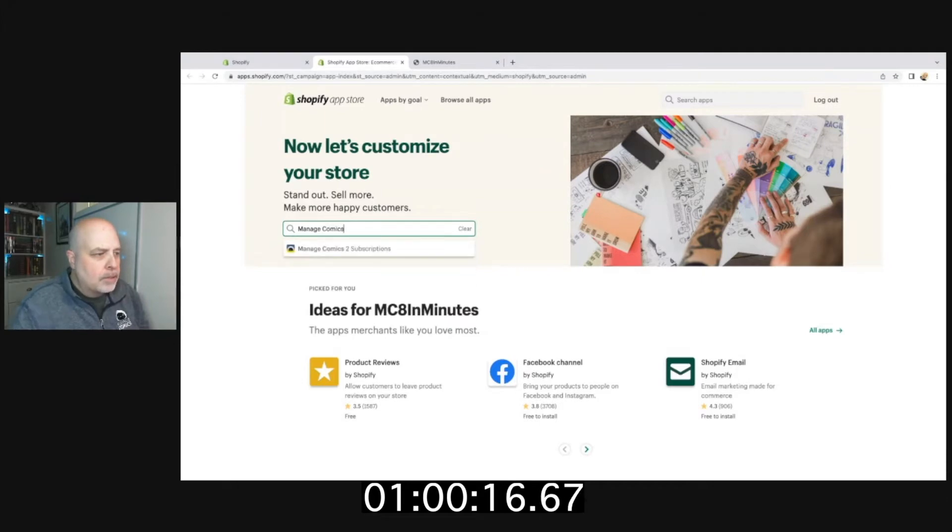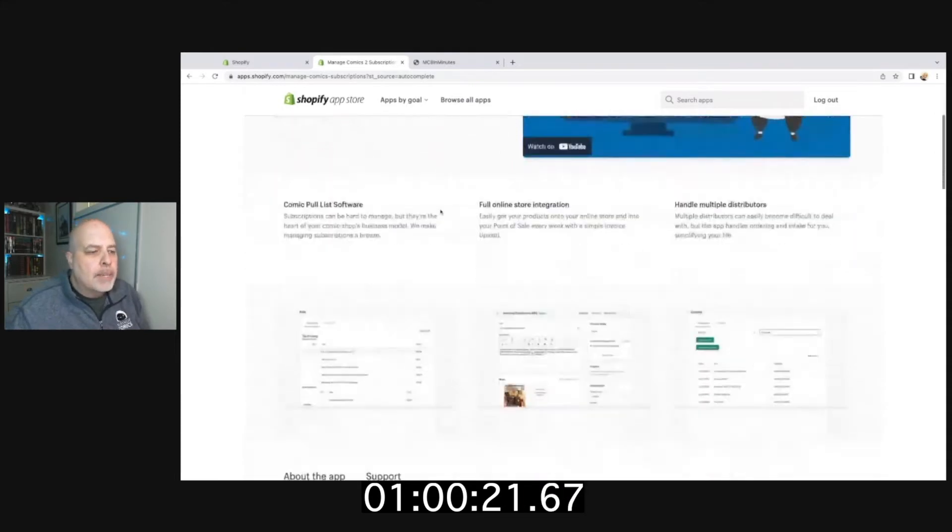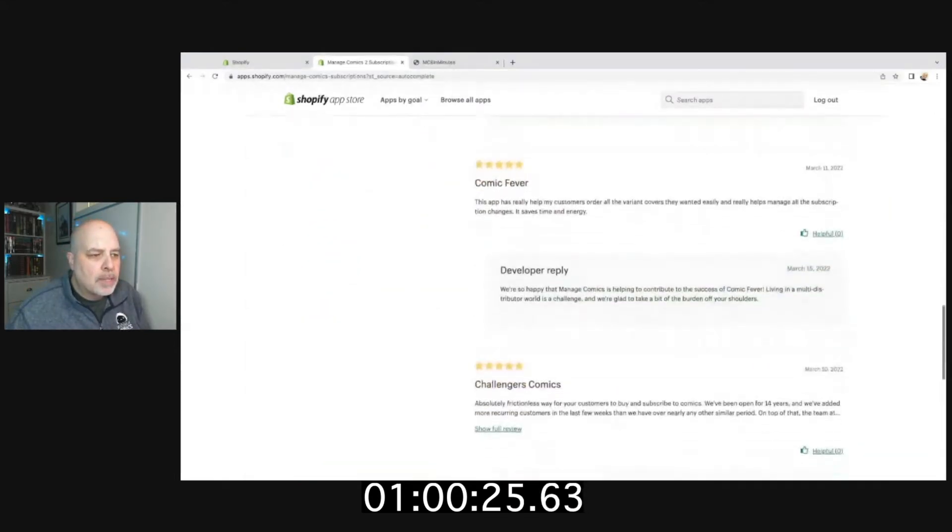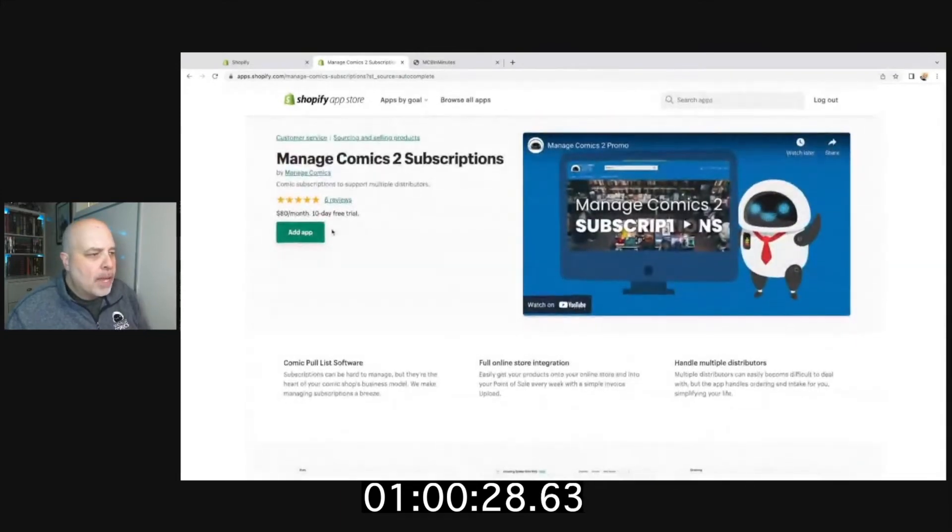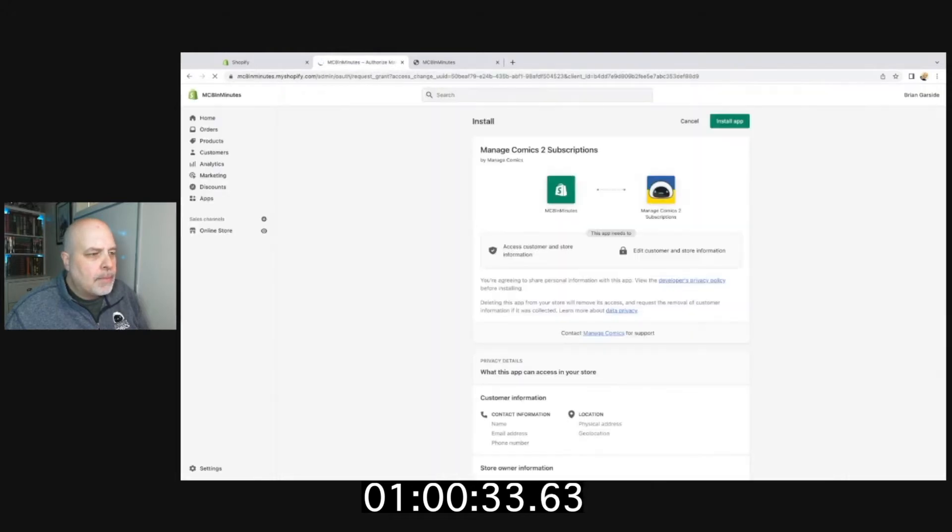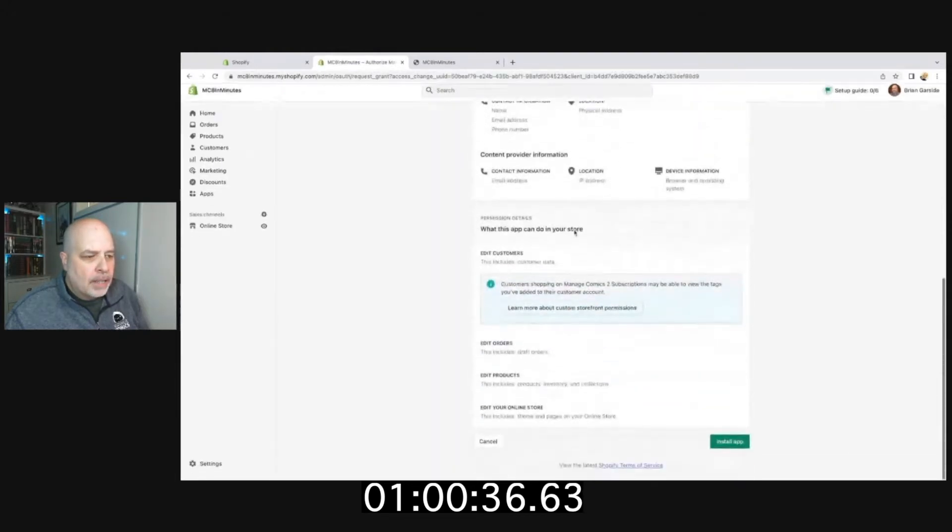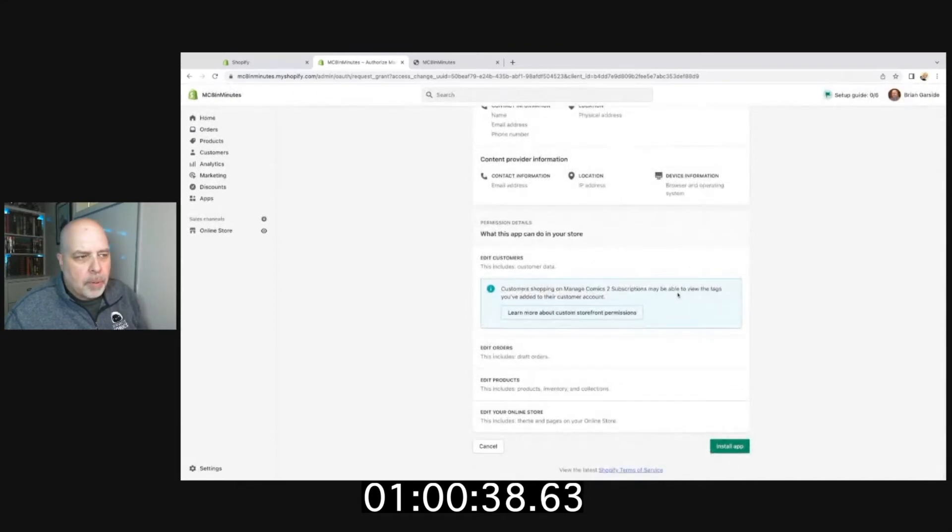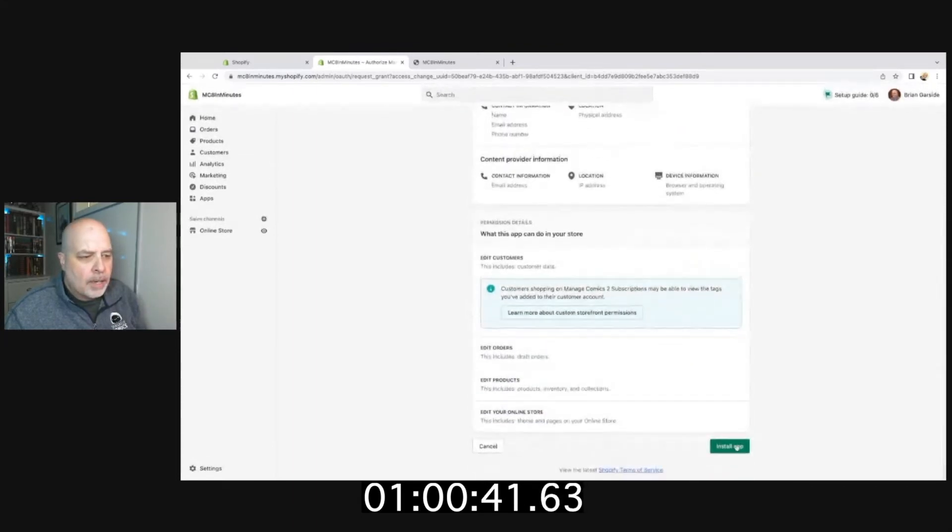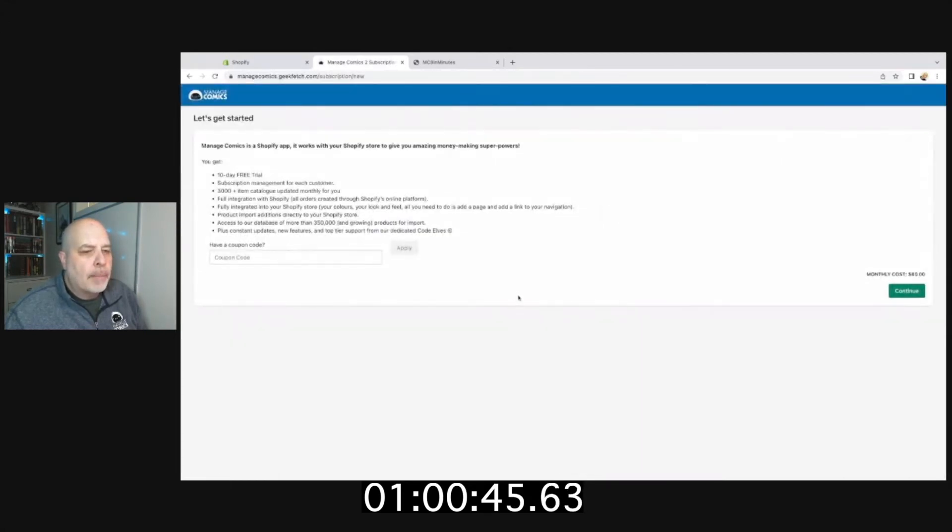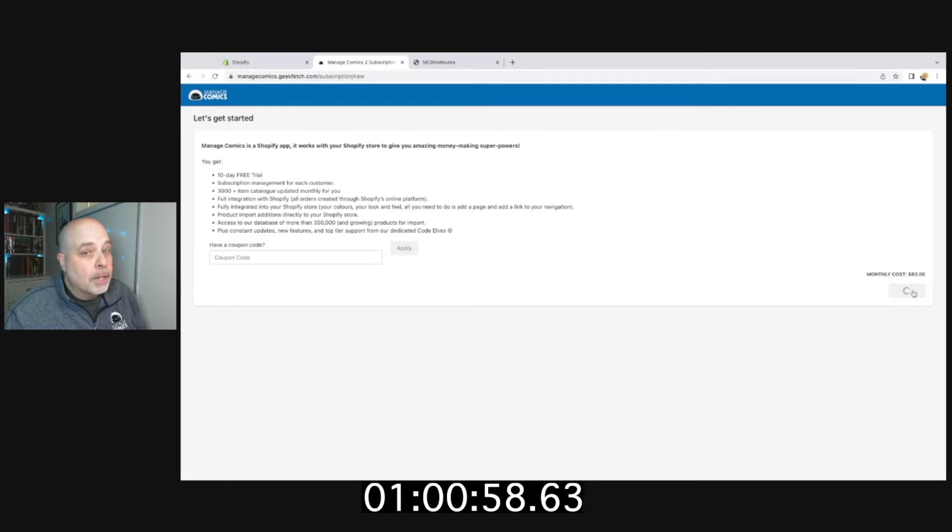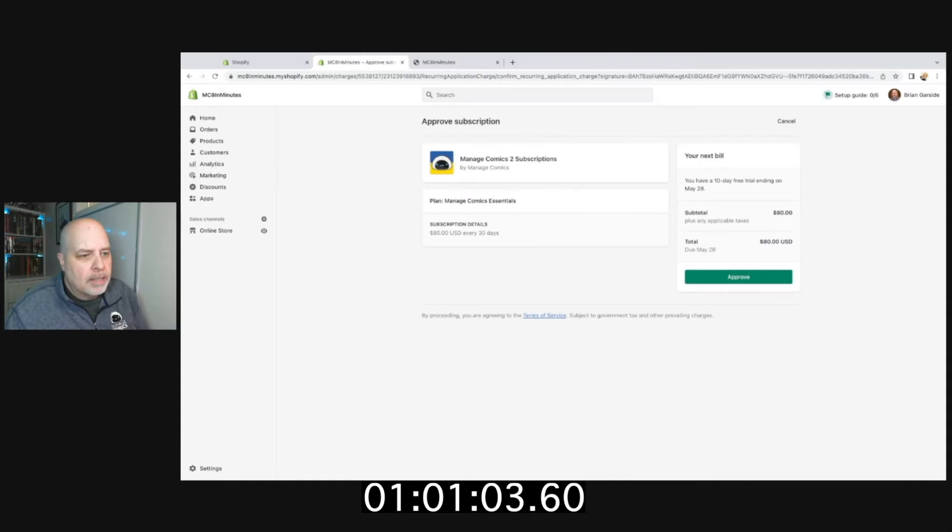We have Managed Comics 2 Subscriptions here. I can take my time and take a look at what Managed Comics 2 Subscriptions is. I can read some of the five star reviews we have, and I will go ahead and add the app. From here we can see the permissions it's going to ask me to add, so I'm going to approve those permissions and install the app. It's going to tell me that I've got 10 free days, 3,000+ item catalog updated monthly, all that good stuff. I'm going to approve the $80 cost, which is a bargain twice the price for the amount of things it does, like adding new products to the system.